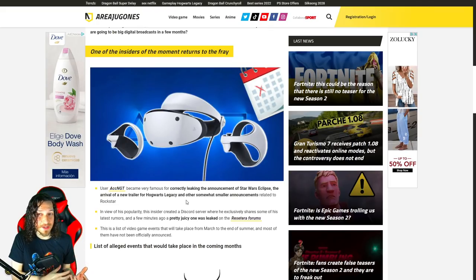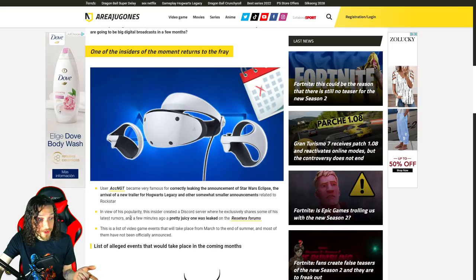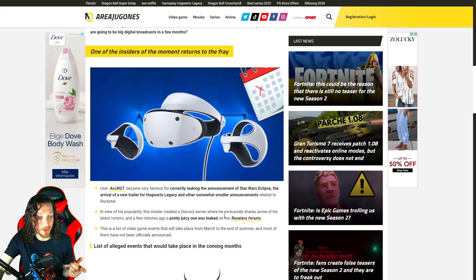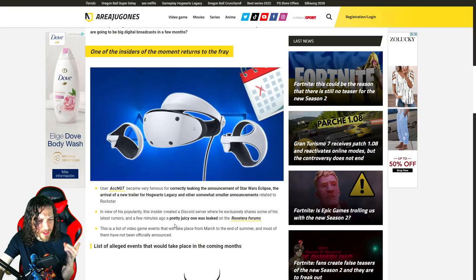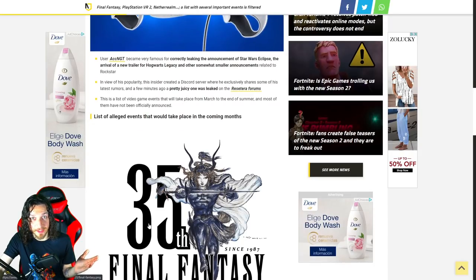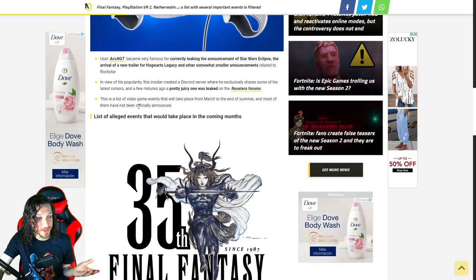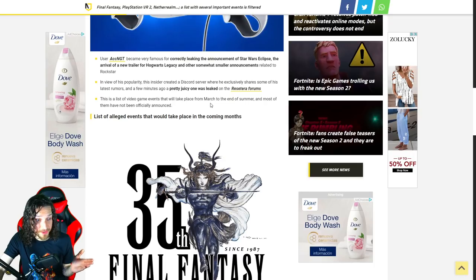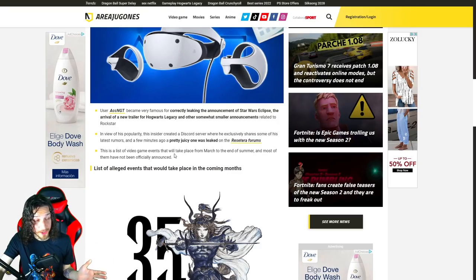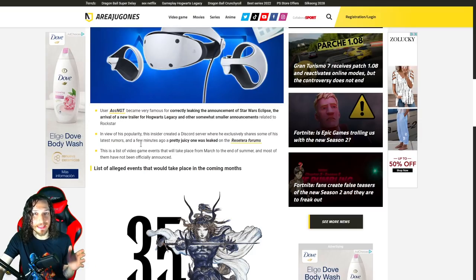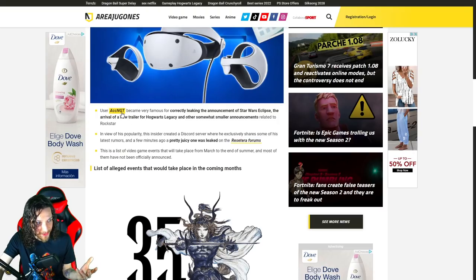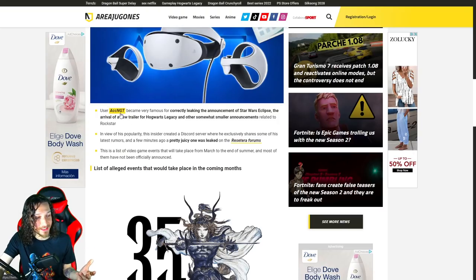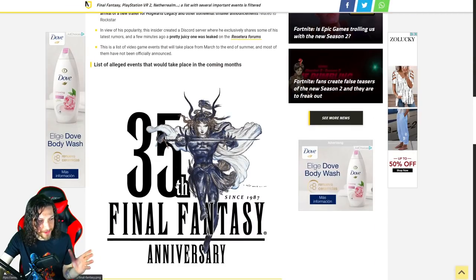However, it's kind of been a game of telephone. And I say that because, as you can see here, in view of his popularity, this insider created a Discord server where he exclusively shares some of his latest rumors, and a few minutes ago, a pretty juicy one was leaked. This is where it starts falling apart. This is why I hate leaks, because you say one thing if you're credible, and somebody grabs it, and they can just run with it. This is a list of video game events that will take place from March to the end of summer, and most of them have not been officially announced. Again, as a clarification, all the dates we're about to talk about did not come from ACCNGT. They came from his Discord server. However, articles aren't saying that. They're just saying the trusted, credible source, ACCNGT, said this. But they didn't say this entirely.